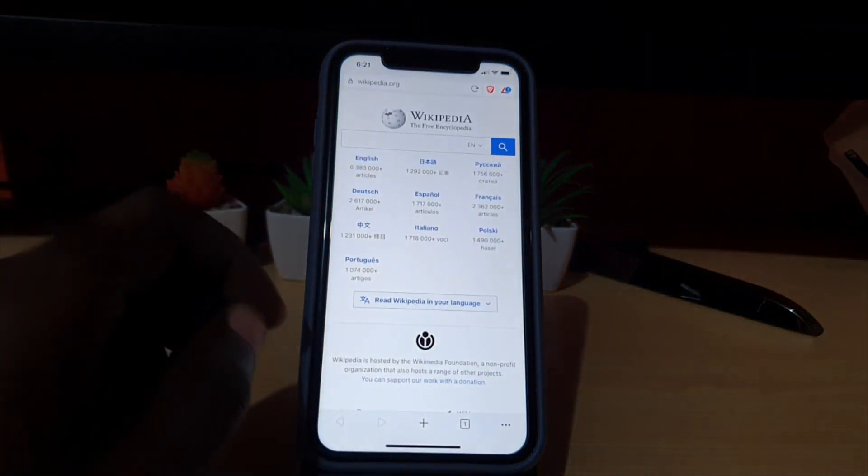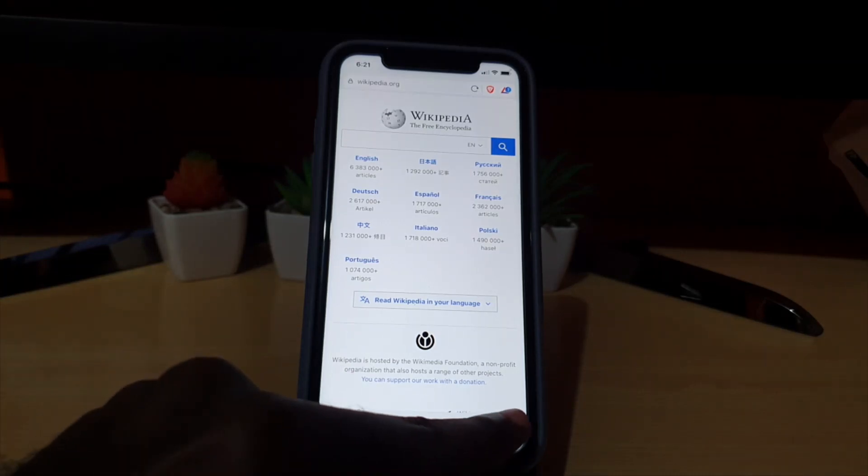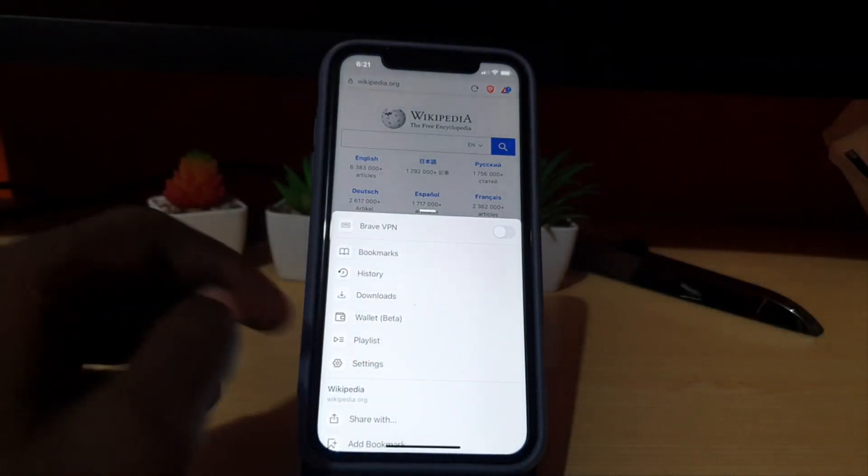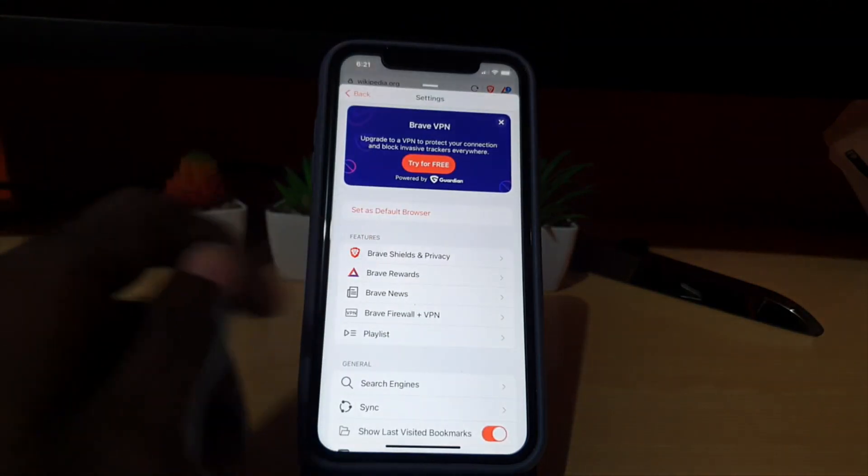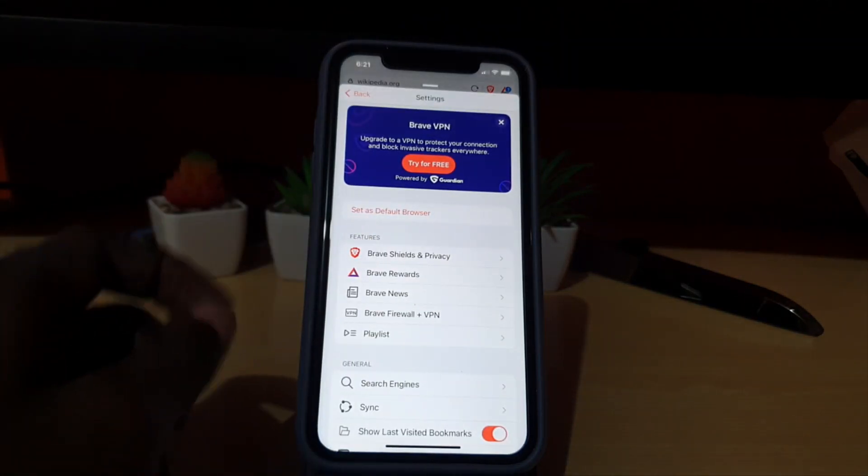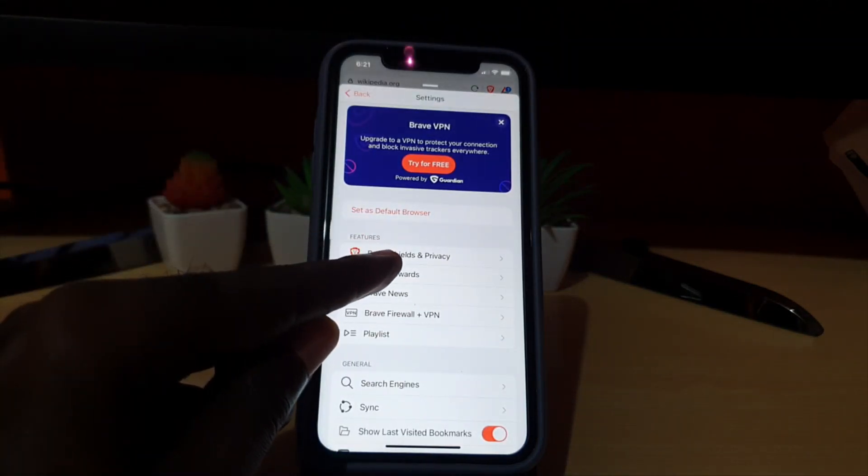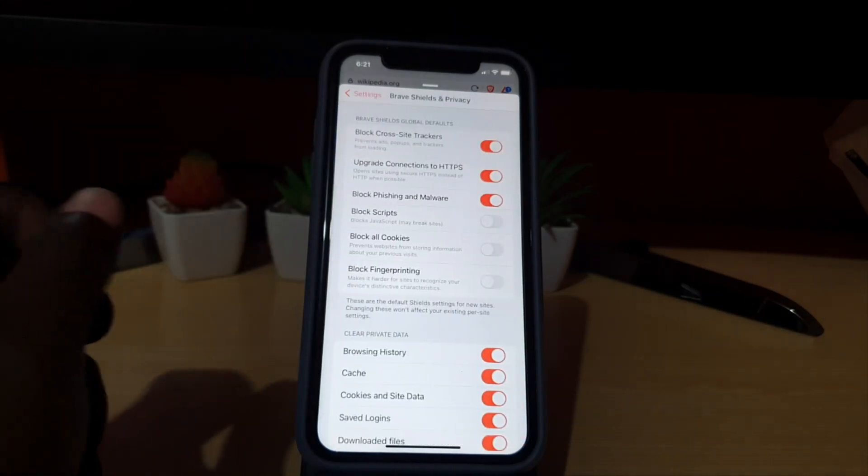Once you launch Brave, look in the lower right and tap the three lines. Then go to Settings. Once you're in Settings, you should see Brave Shields and Privacy - go ahead and tap that.